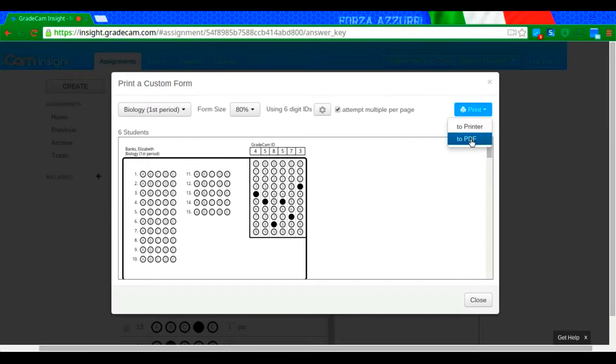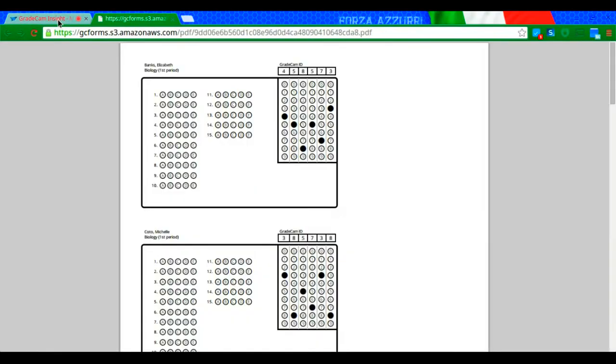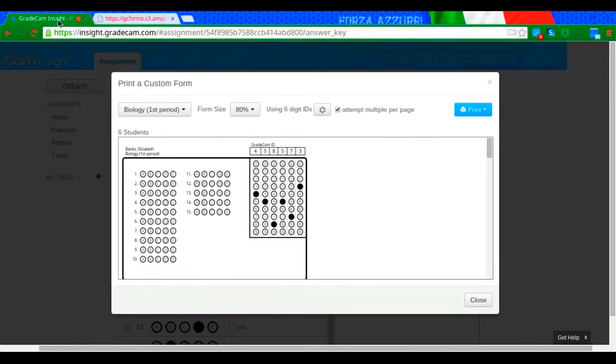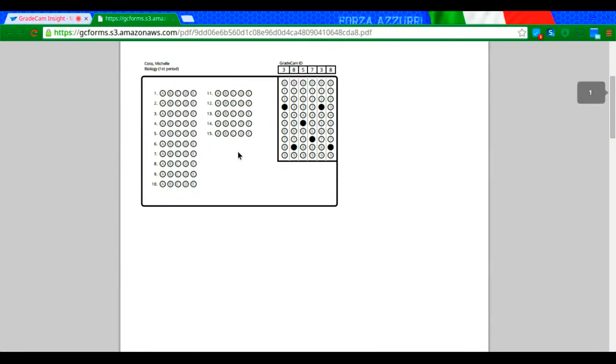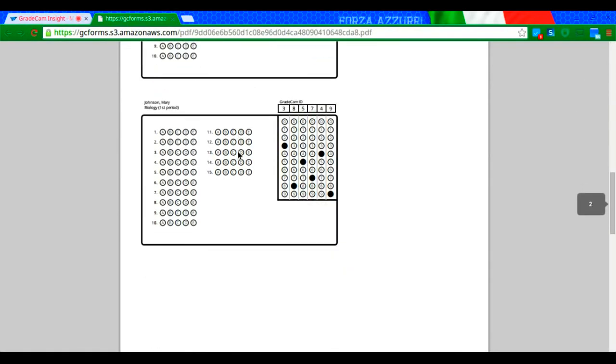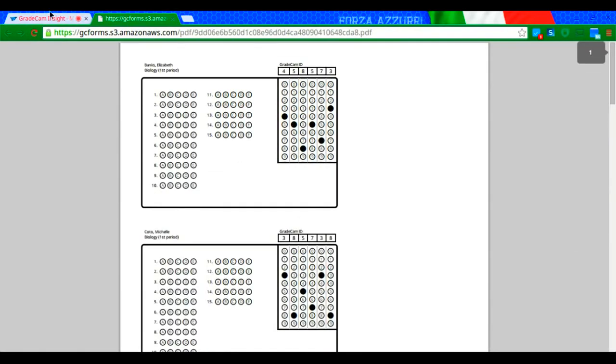I always print it to a PDF because this gives me the opportunity to view it first before I print it. So just in case for whatever reason, I don't like what it looks like, I can go again. So I'm going to click print to PDF. There was a pop-up that you can't see right now, but basically what it did was it popped up with a PDF of the GradeCam sheets. And all I need to do is print them off.